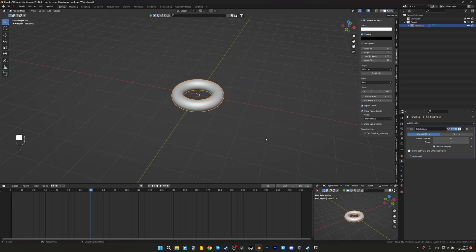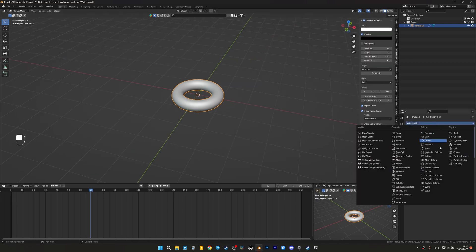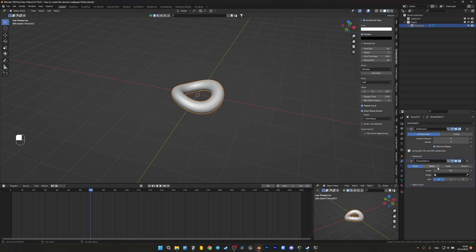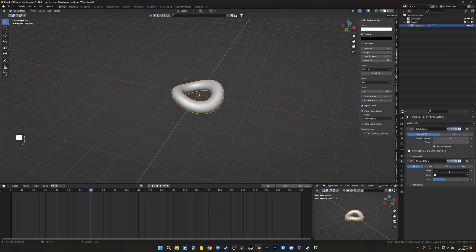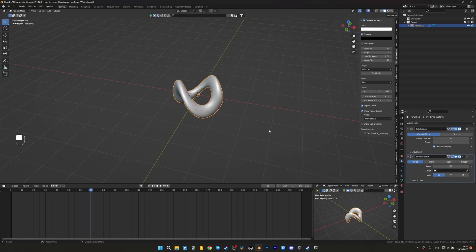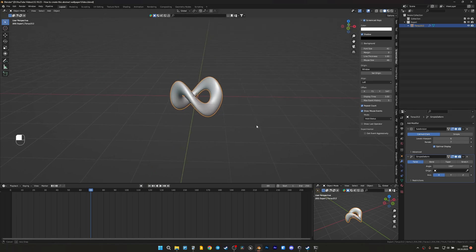Then we need to bend this torus with simple deform. Let's add it. We choose twist with the following values. I think something like this will be enough for our render.